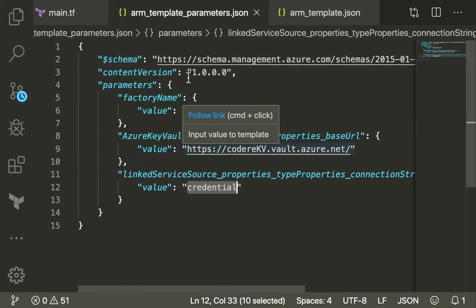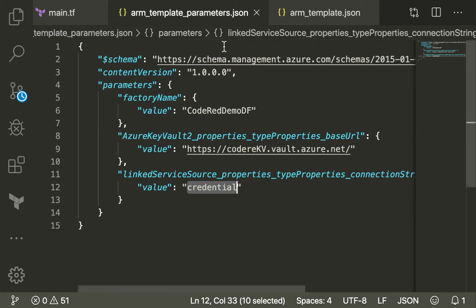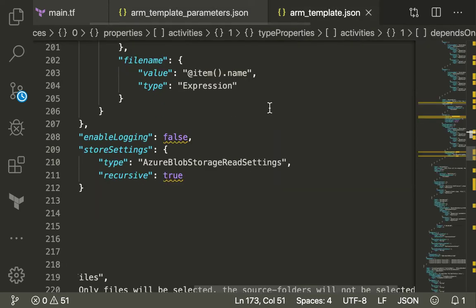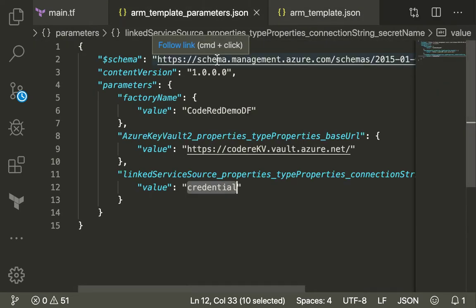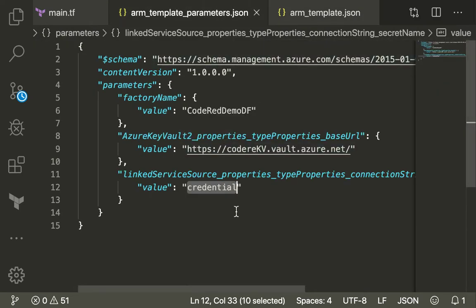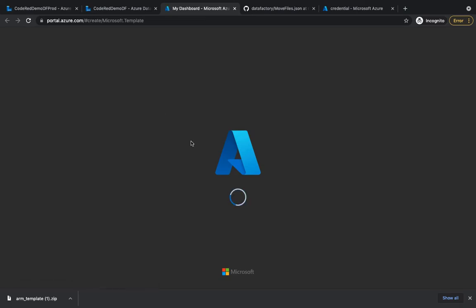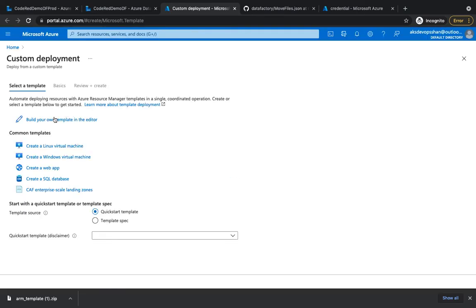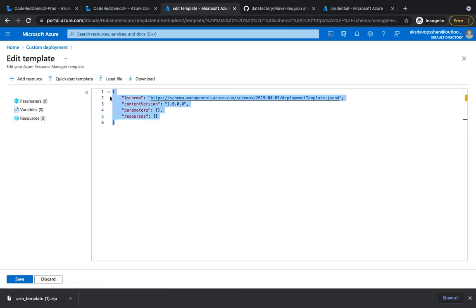We've seen what the templates hold - the ARM template has all the steps written as JSON, and the parameter template holds all the variables. Now in the ARM template section, instead of exporting we're going to do an import. This takes you to the ARM deployment page where you can use 'Build your own template in the editor' - click there and remove the default content.